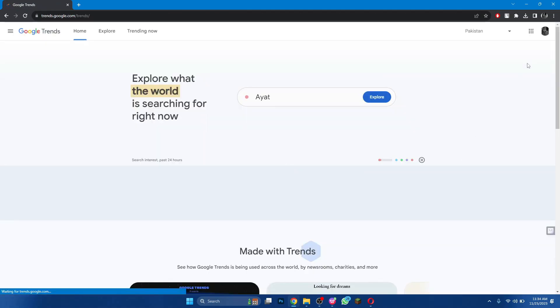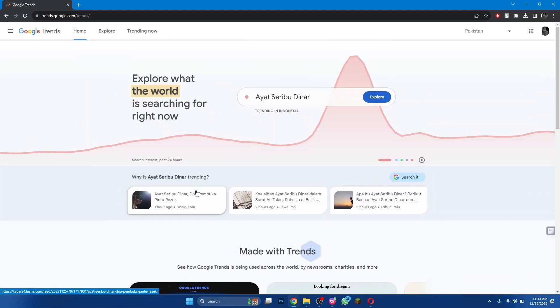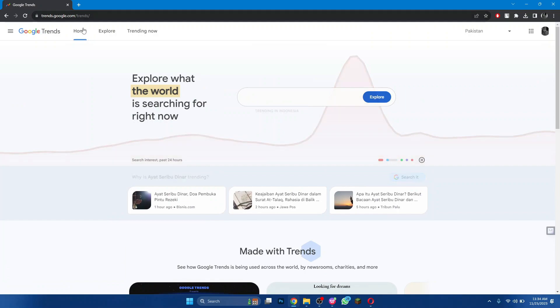After logging in, you will be redirected to the homepage. Now, click on the Explore tab at the top of the page.